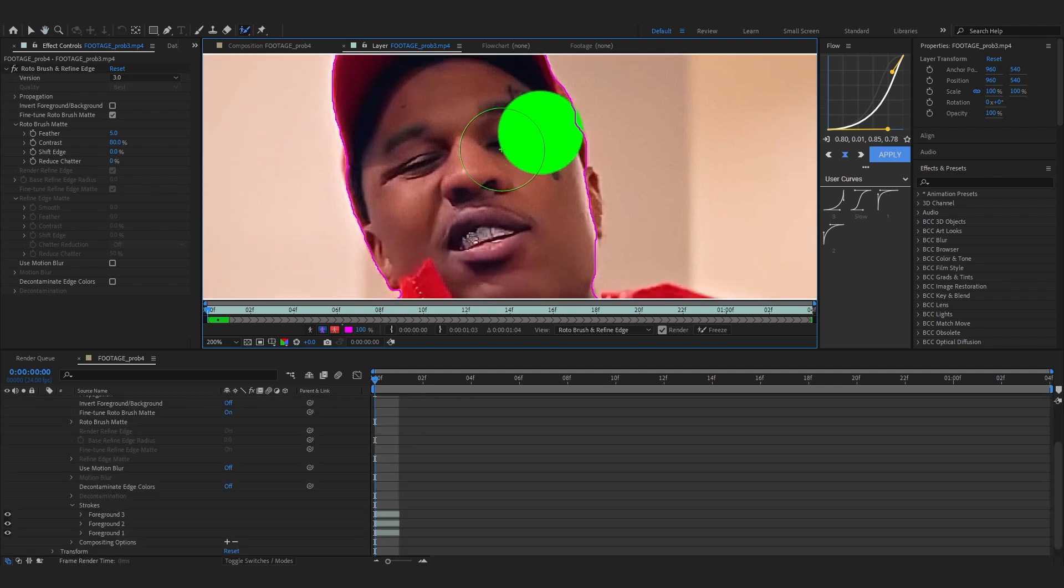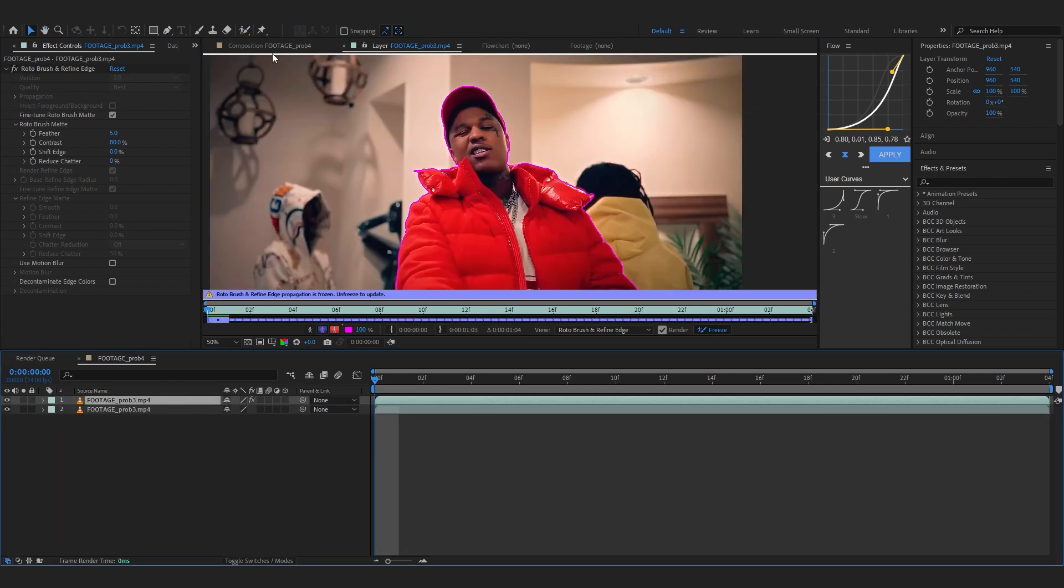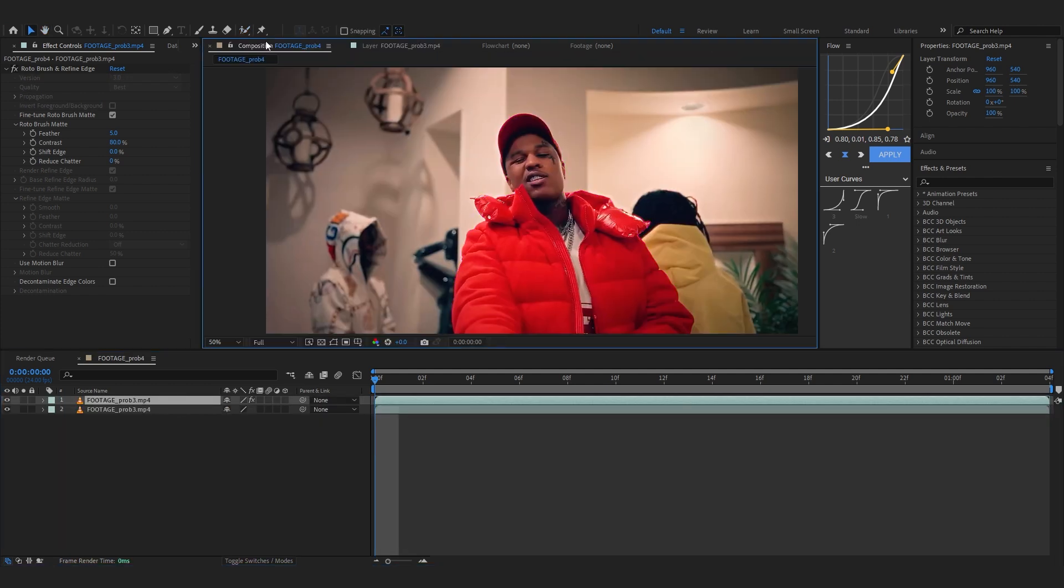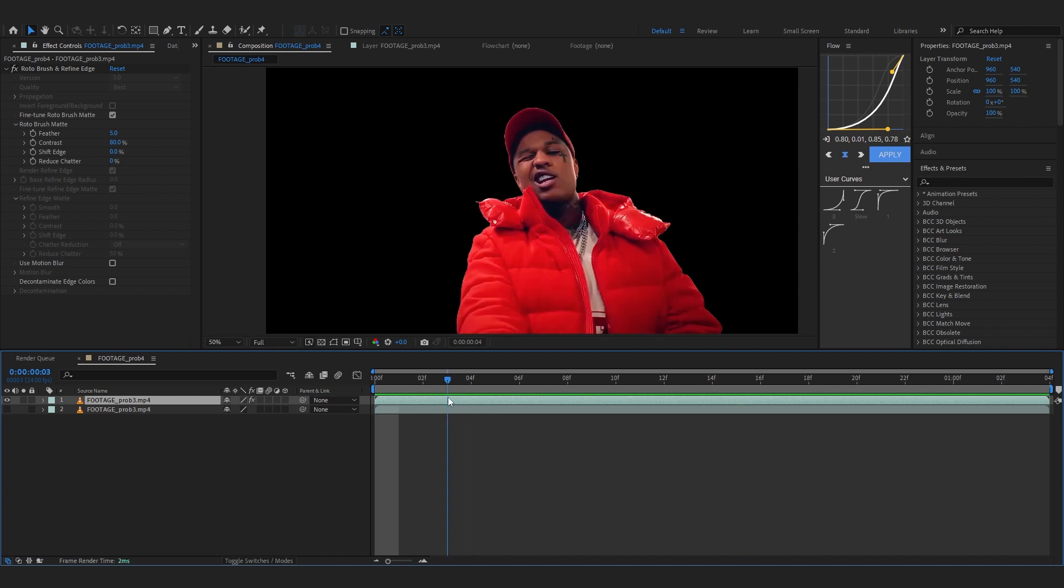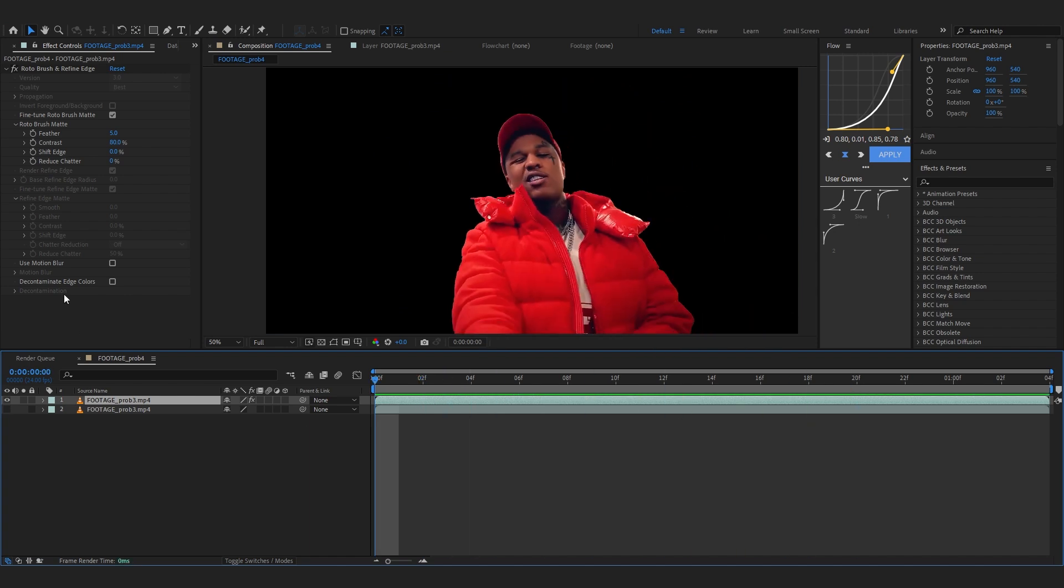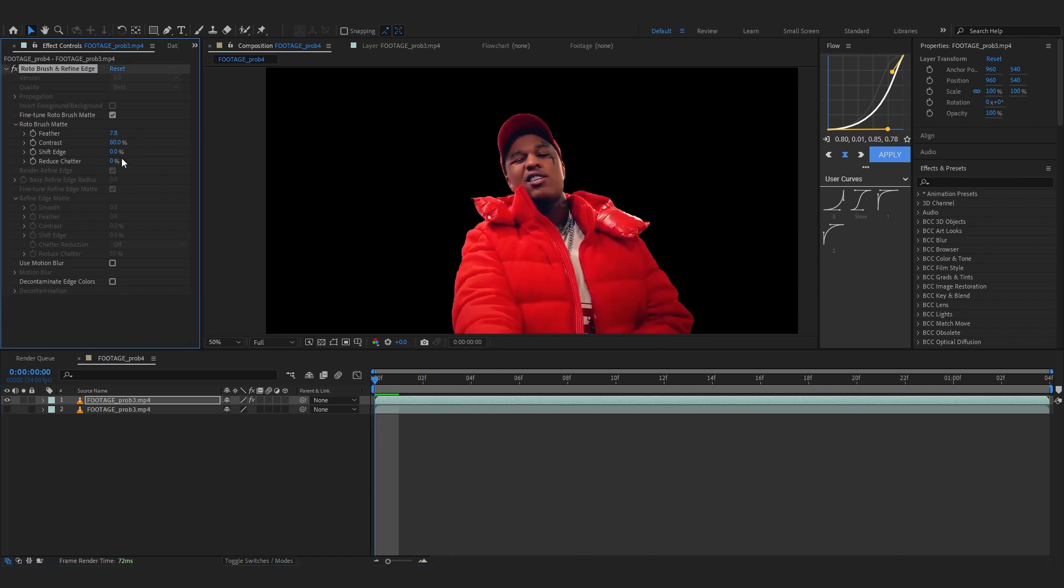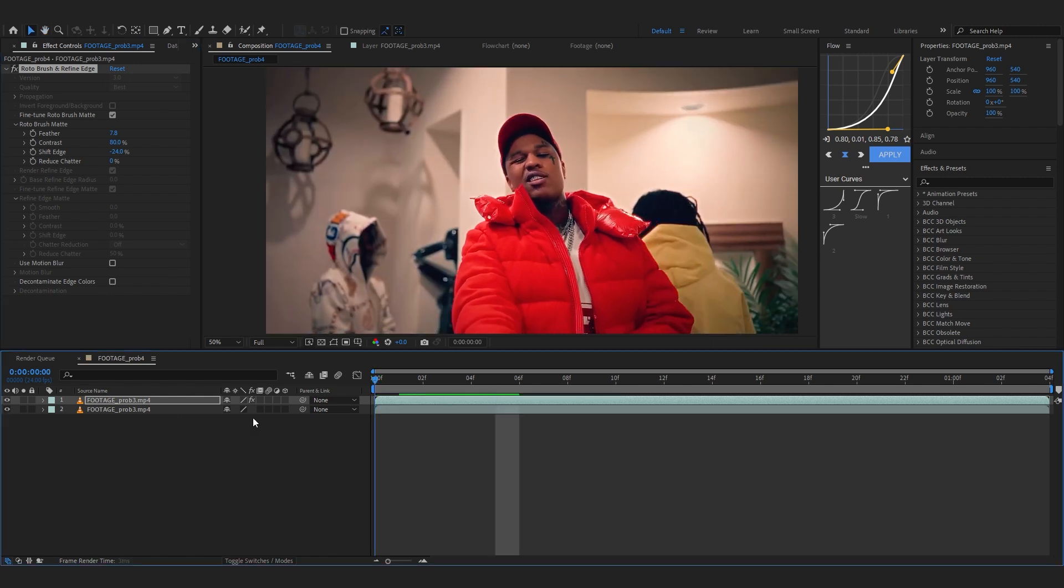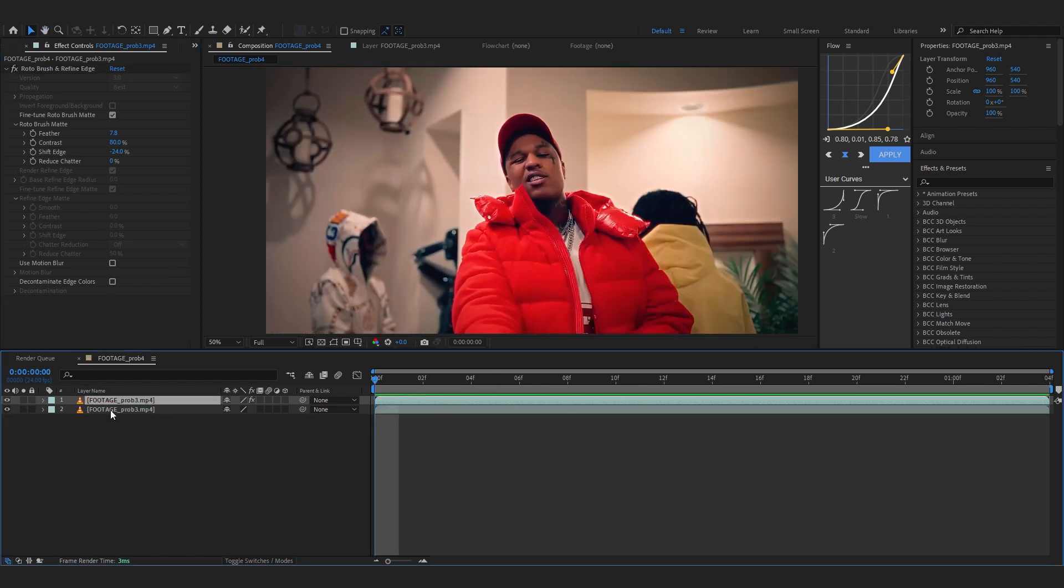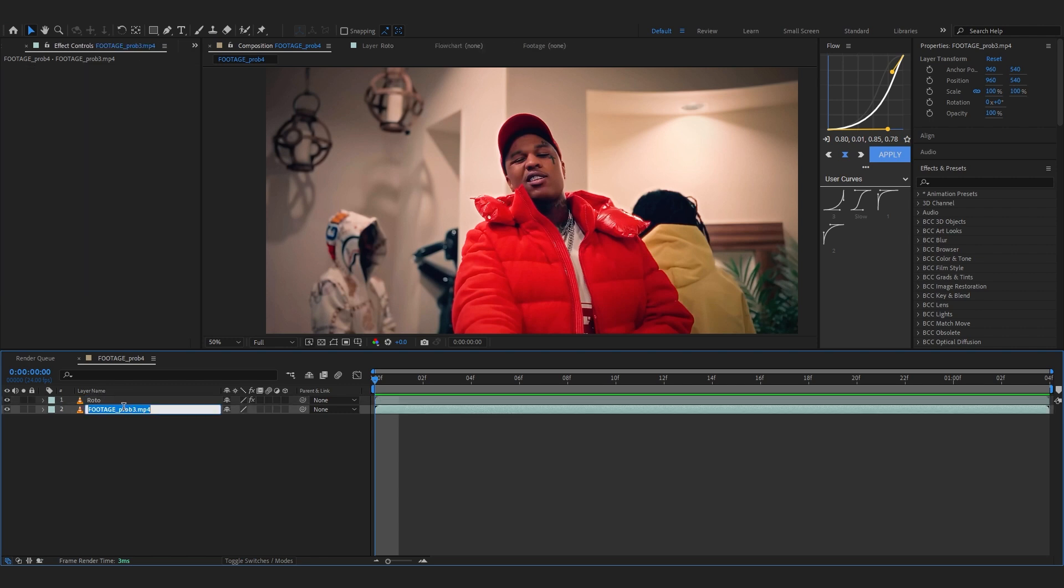Then after your rotoscope is done go back into composition and if I hide my background clip you can see our subject is separated. You can even play with the feathers and the shifters if you want, but let's just bring back our background for now and you can also rename it. So I'm gonna rename it to roto like that and for the background clip I'm gonna name it into background.